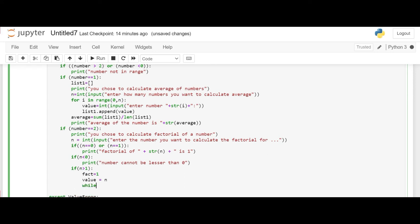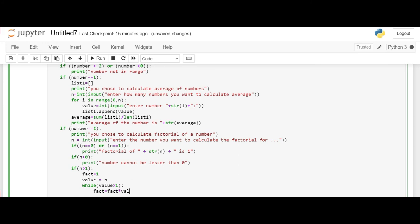So let's say while when n is greater than 1, that it is not 1 but greater than 1, until then the program should execute the following formula. So the formula will be fact is equal to fact into the value and the value here will be getting reduced by 1 in every iteration of this while loop.